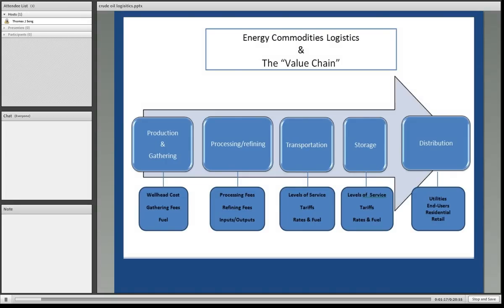And then finally, they're distributed to the ultimate end users, whether those are commercial, industrial, retail, residential, et cetera. The subgroups here under production and gathering —